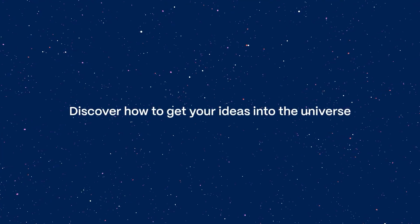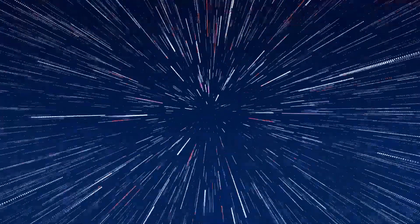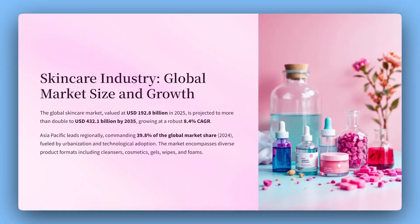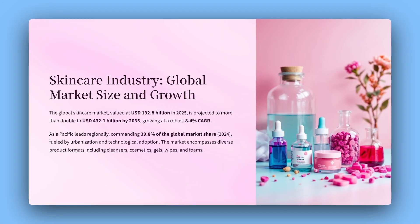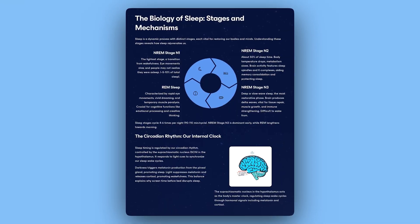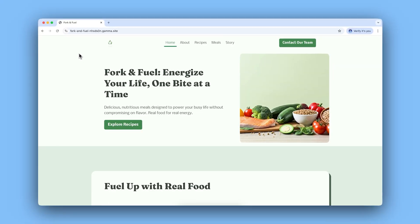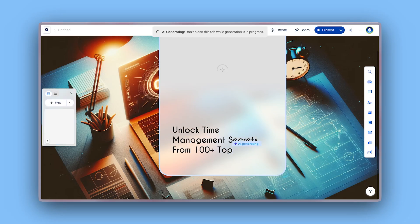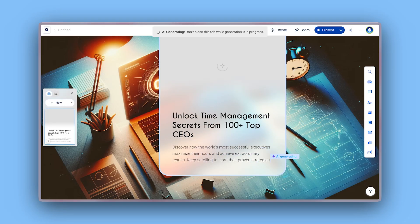Discover how to get your ideas into the universe. With Gamma, you can create beautiful presentations, documents, web pages, and social media content in seconds with AI.